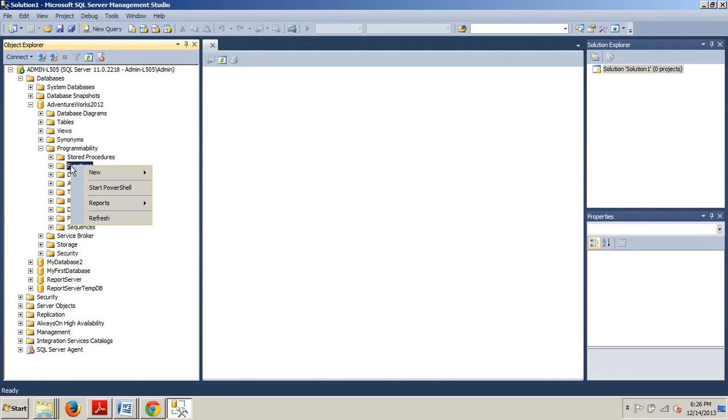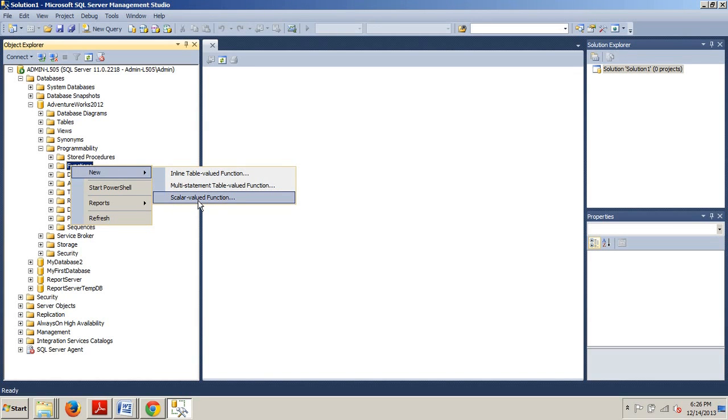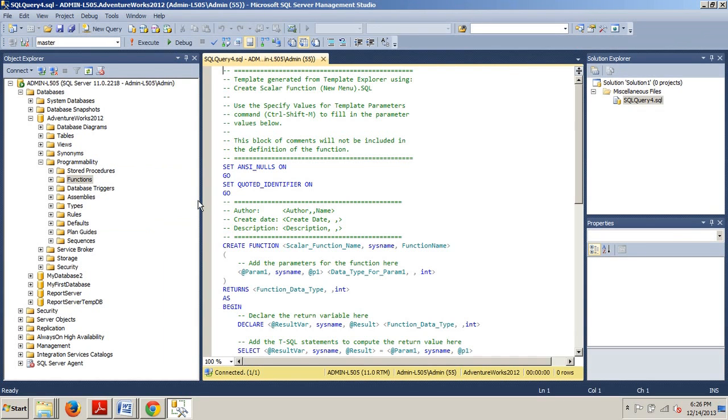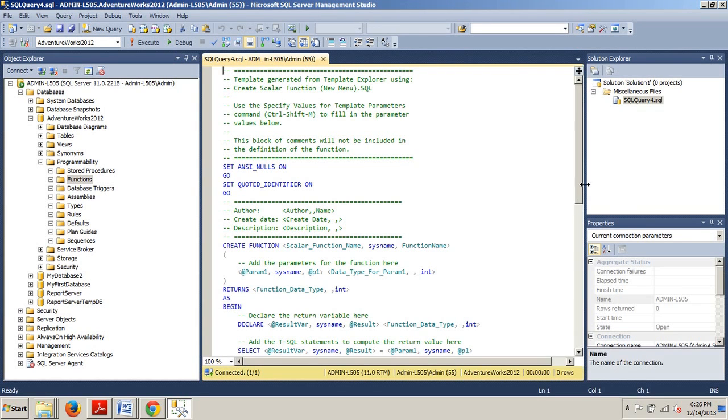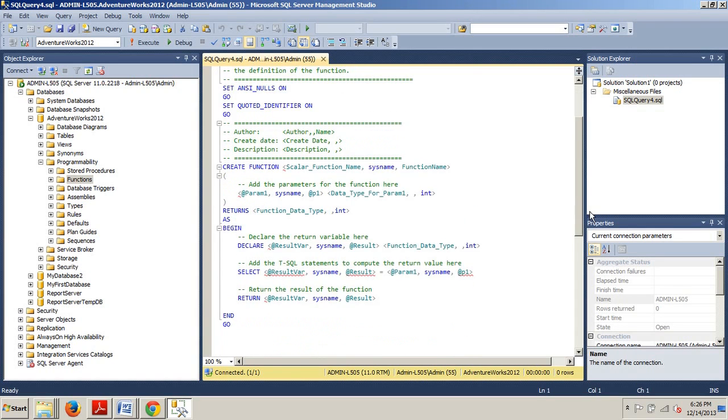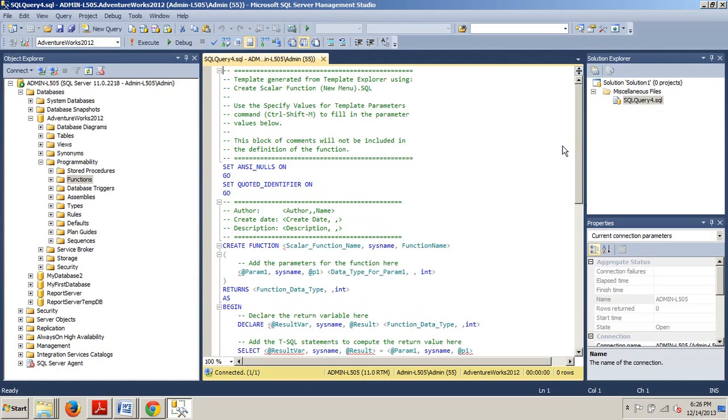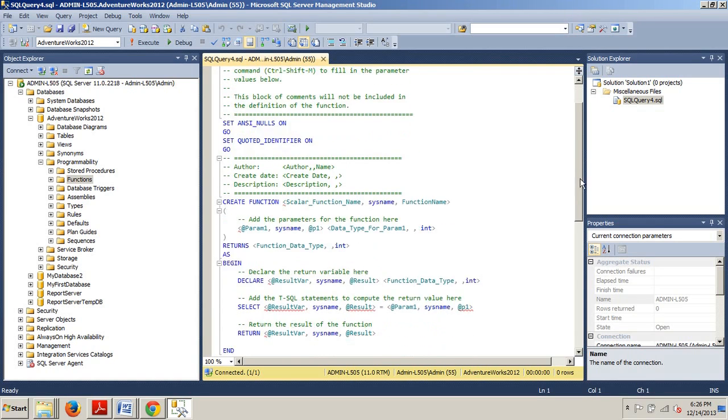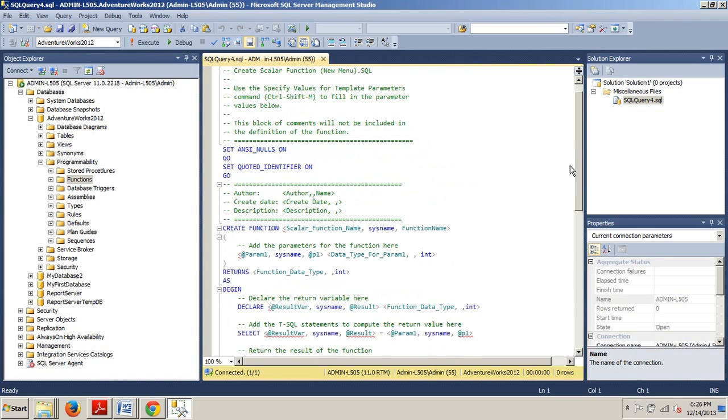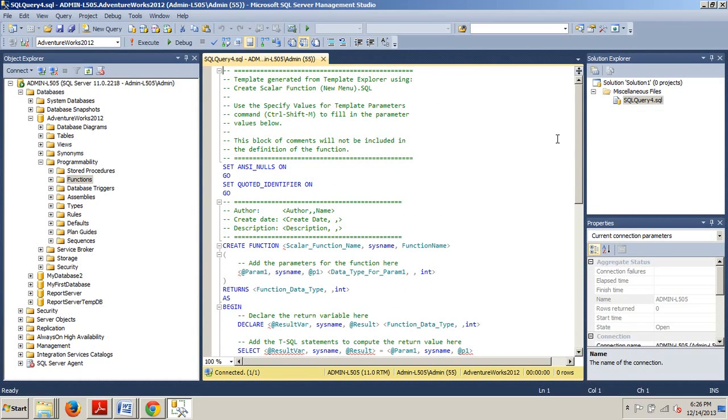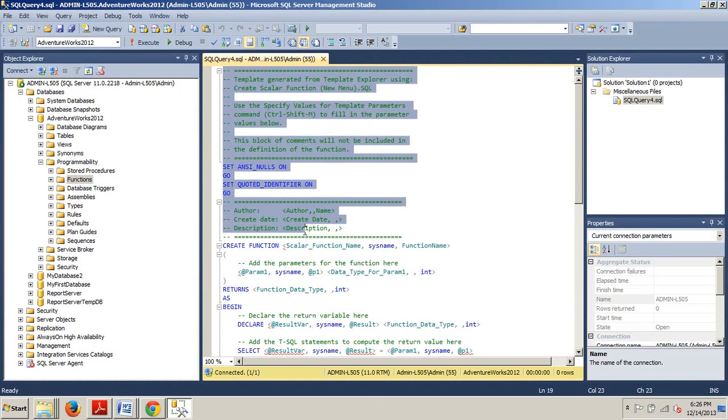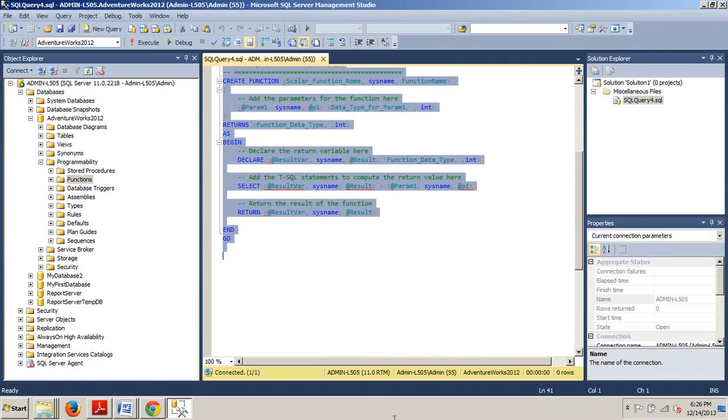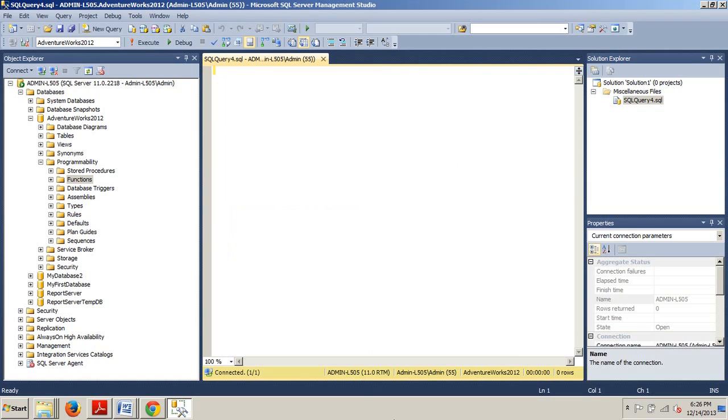Now we want to right-click the Functions folder and we're going to select New Scalar Value Function. Now we see that it's automatically populated our Query Editor window with this sample here and this is a starting point for creating the scalar function. However, I've made some modifications specifically to this starting point sample that we're going to be using. So let's get rid of this.